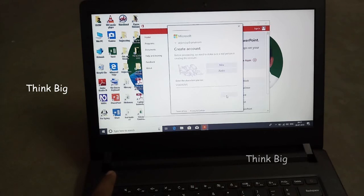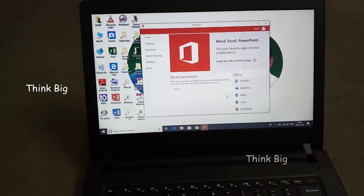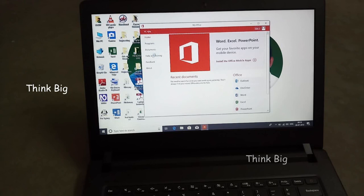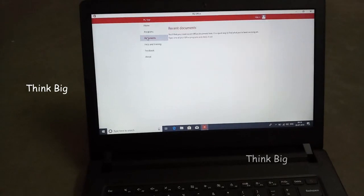Next, we will create a new account. First, we will use a new account. So, we will create a new account and create documents.